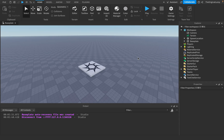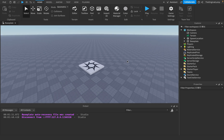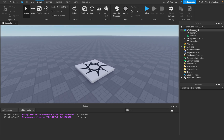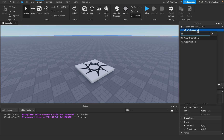It is every man's dream to rotate your character and have a part rotate with you. The way this can be done is by adding an AlignOrientation, which is very similar to AlignPosition if you've seen that video.